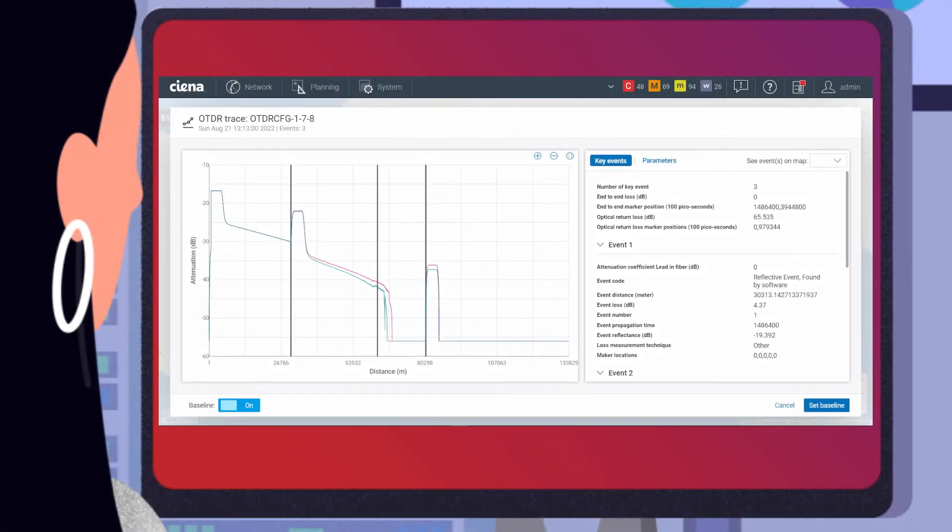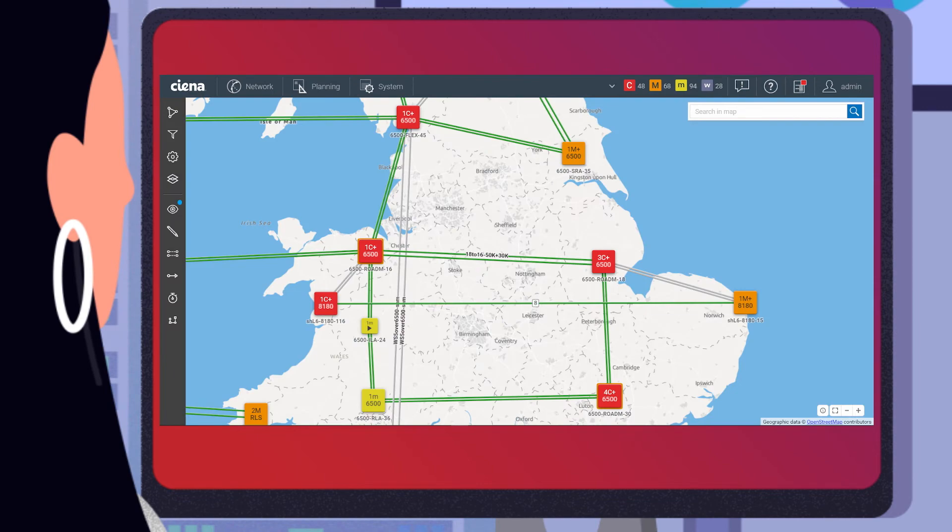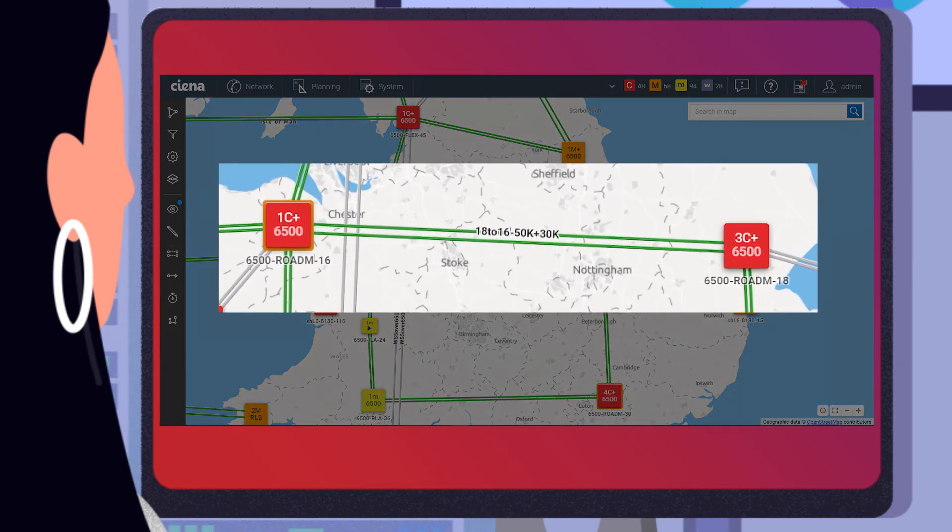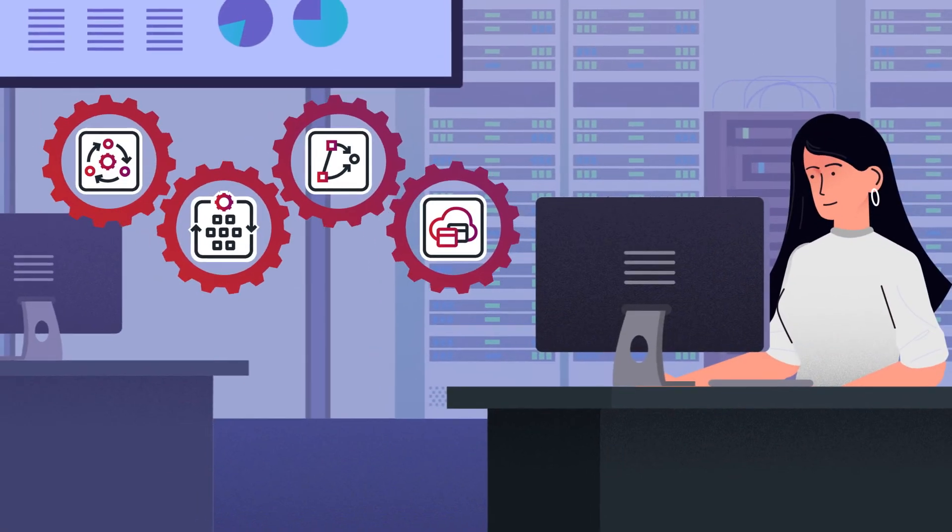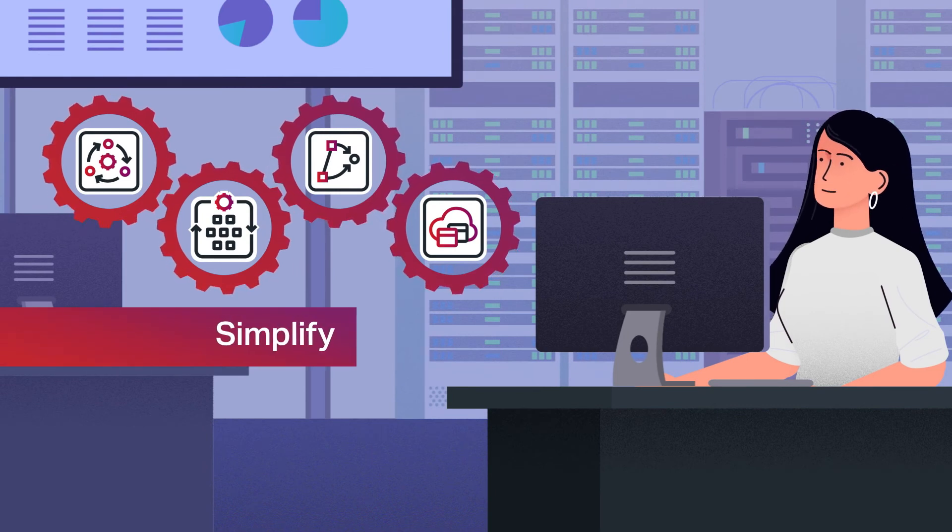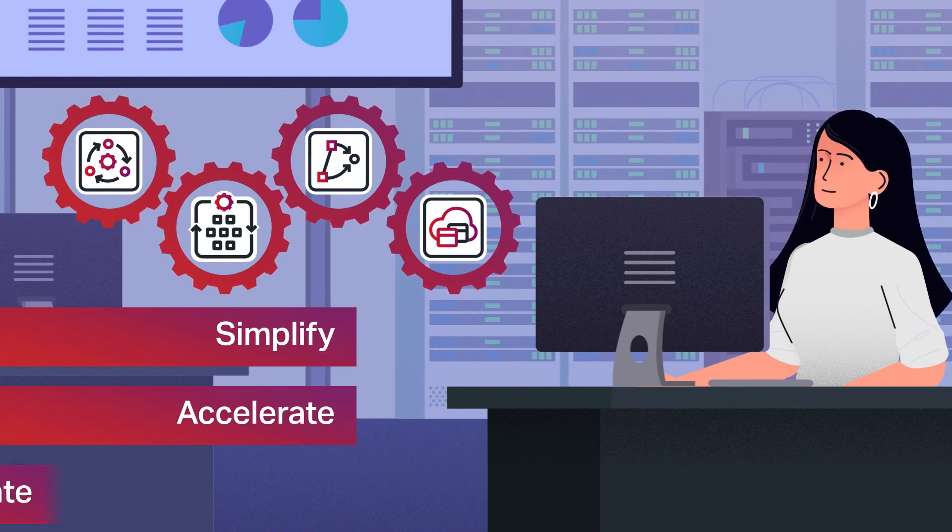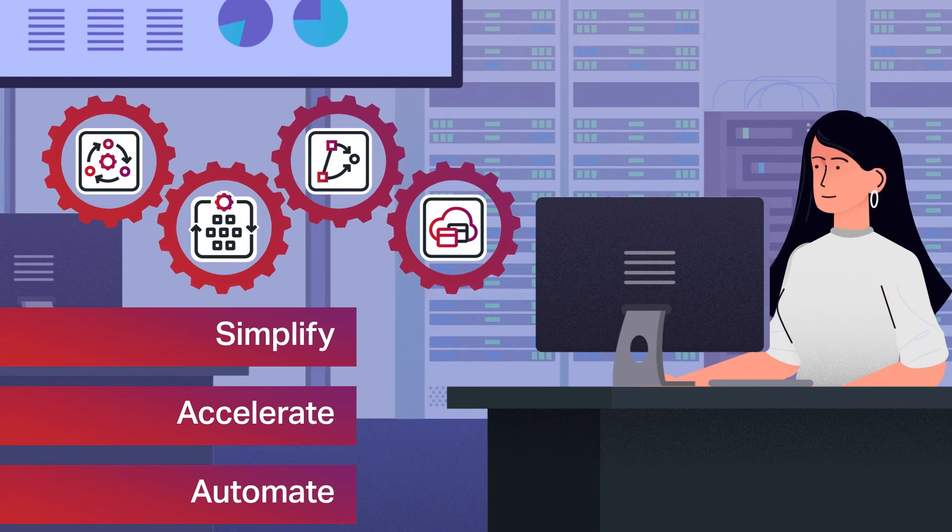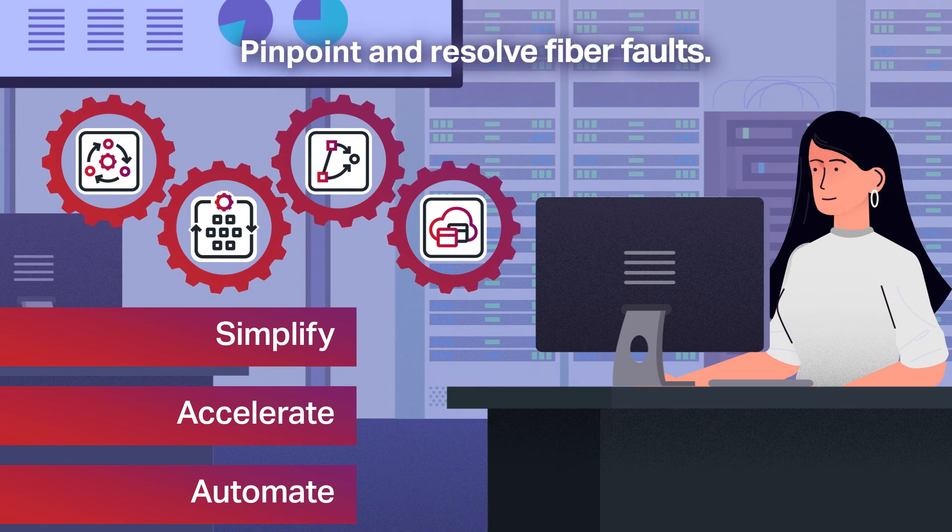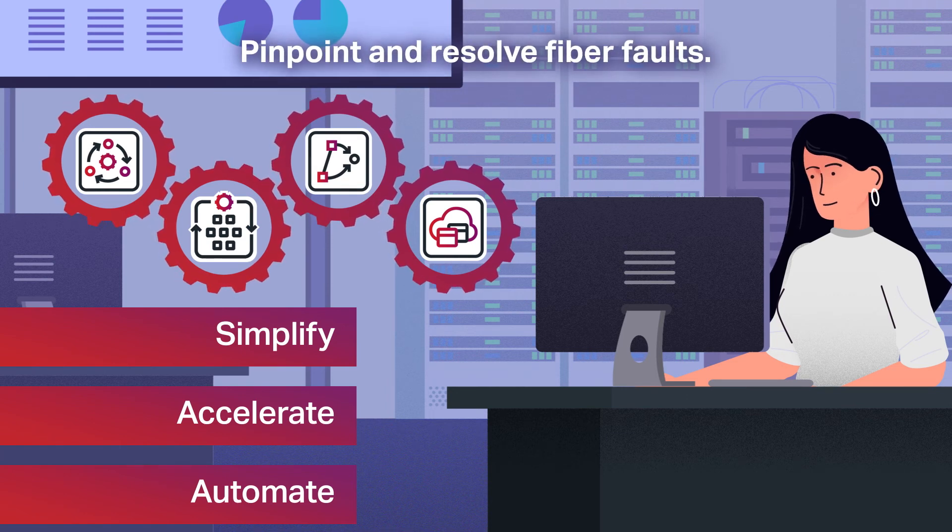Once the fiber is repaired, Kate verifies that the newly executed OTDR trace in green matches the baseline and that the optical network is in a good state to support high quality of service. That's how MCP applications simplify, accelerate, and automate operations to help you quickly pinpoint and resolve fiber faults.